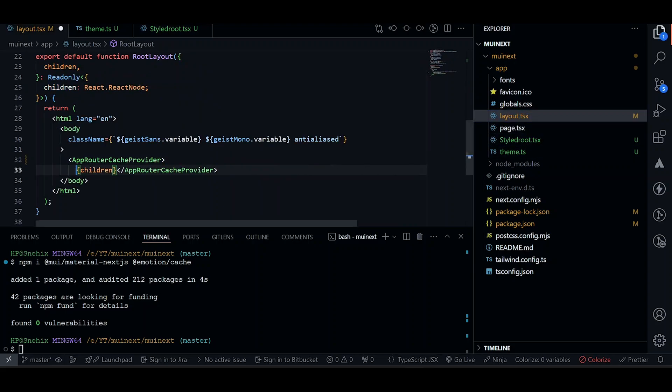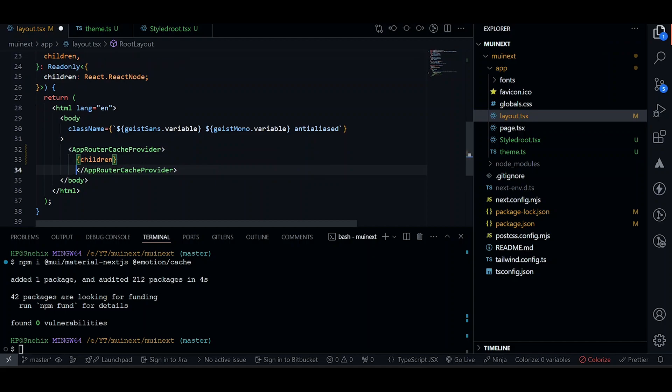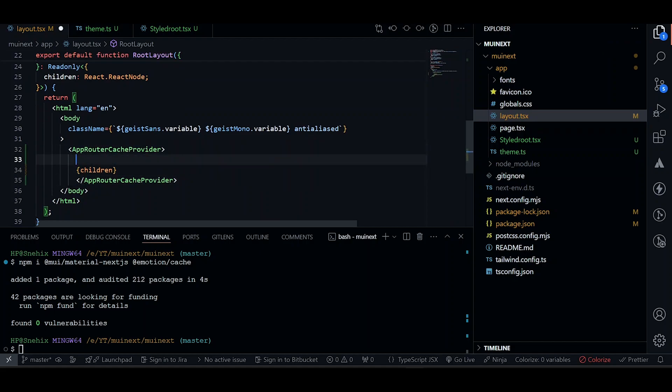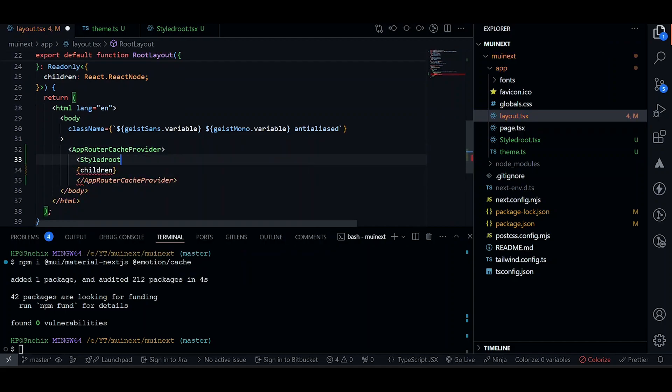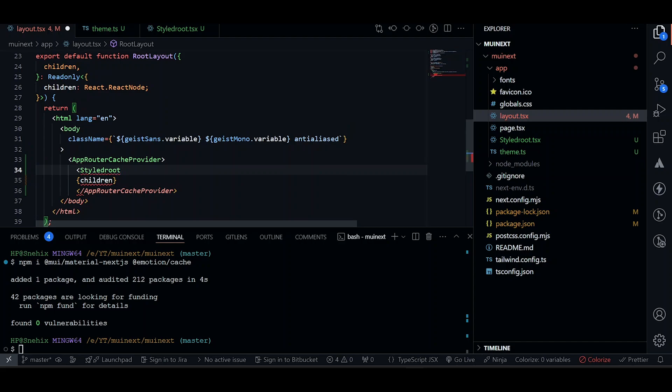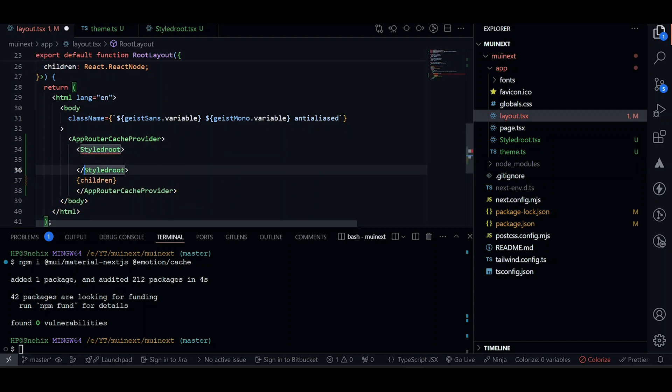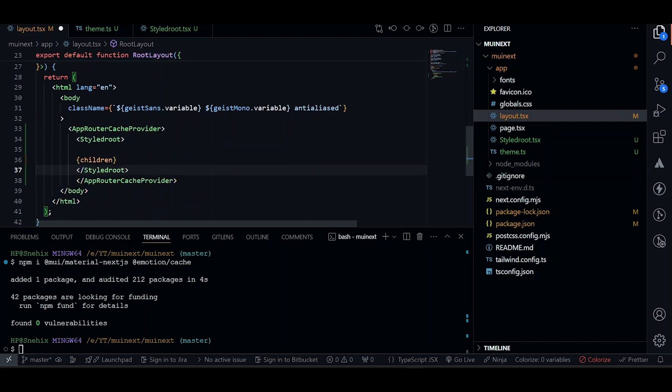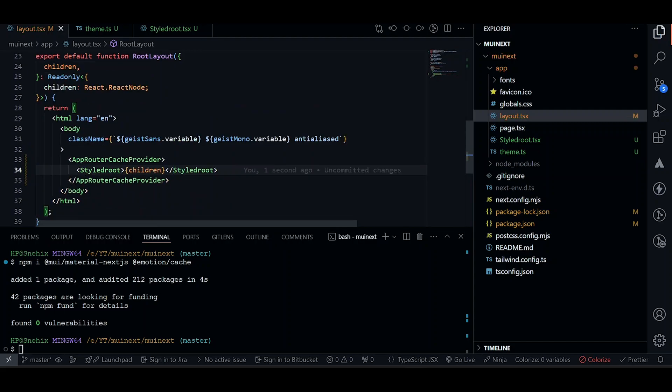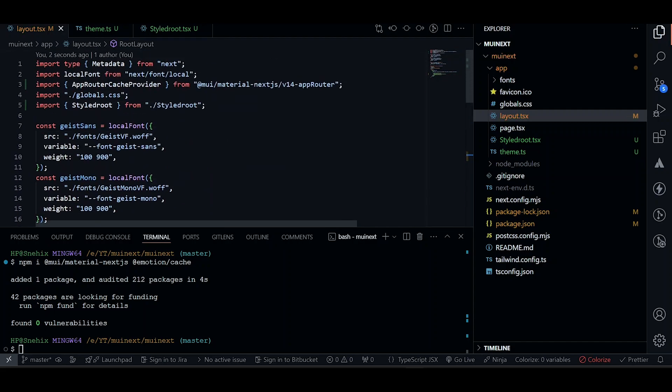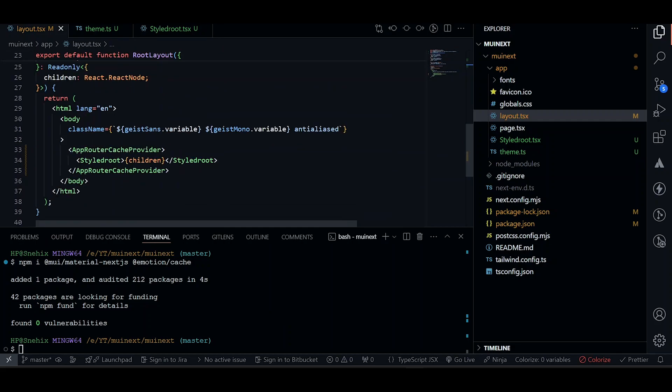And make sure it is inside our cache provider. And just import it. Close it. Make sure children are inside it. Make sure it is imported from correct place. And I think we are done.